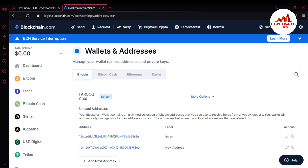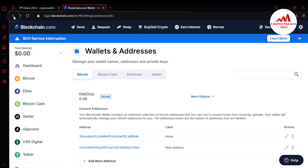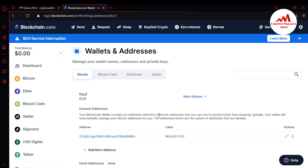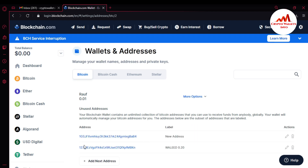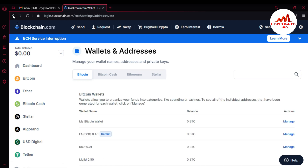You can also change the label of a wallet address. If you want to find the address of the Rauf wallet, just click on Manage and then Addresses. You can see our new public address is created there. I hope you now understand how to create public addresses and how to create multiple wallets on the Blockchain website.